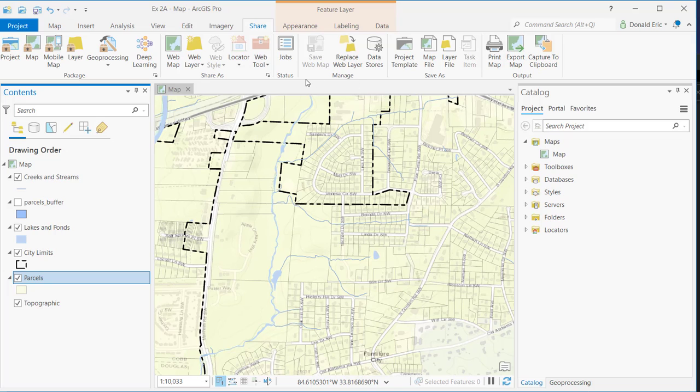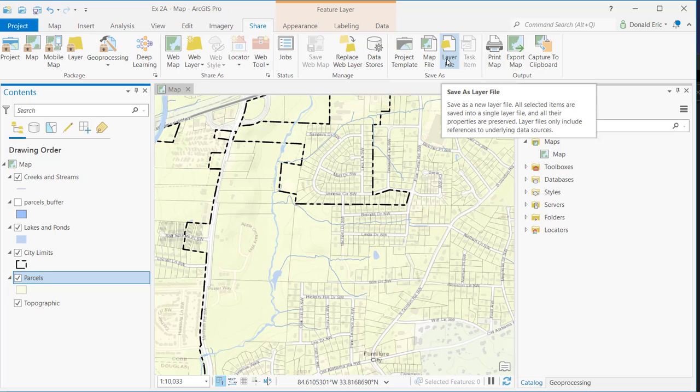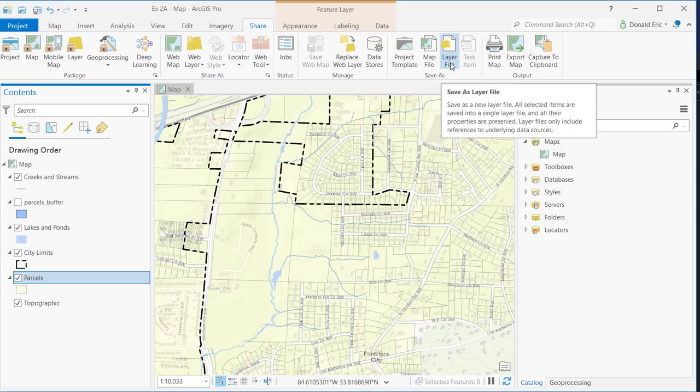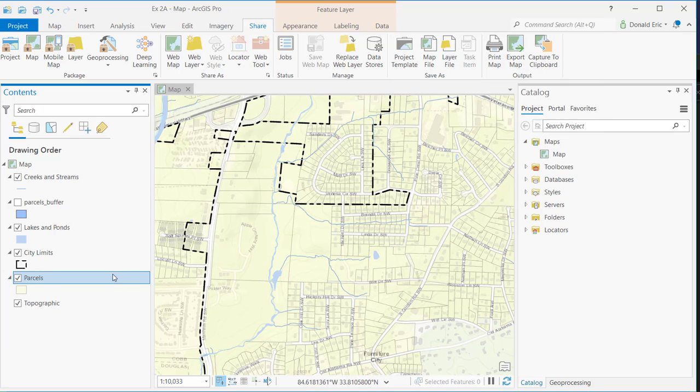I'll kind of skip over some of these and move on to the Save As section. We're looking primarily here at a couple of buttons: the map file and the layer file. Now, a layer file differs from a layer package in that a layer file is going to be a single file, just like with a package, but there's not going to be any data in that file.